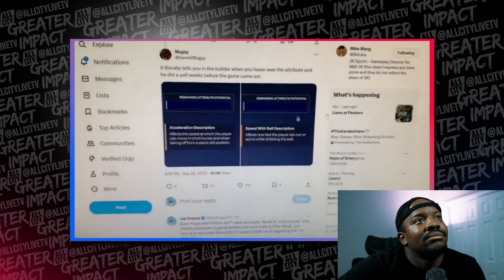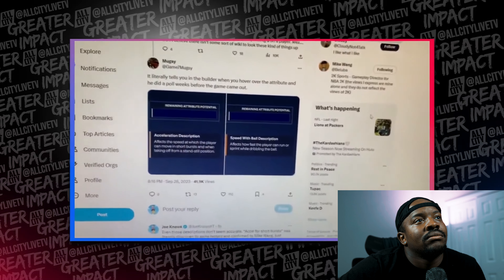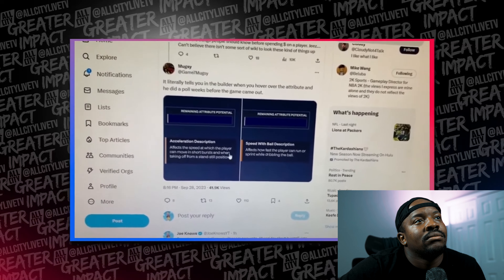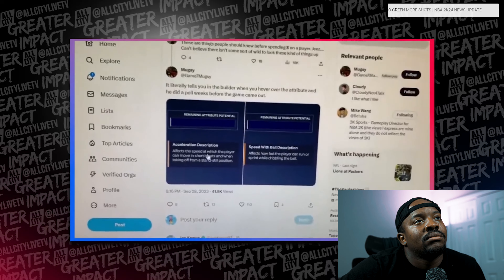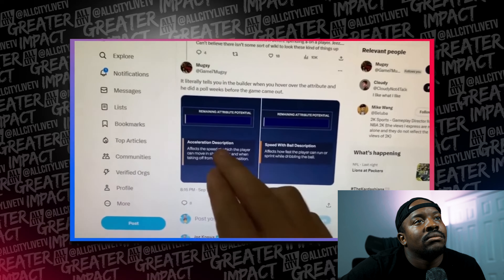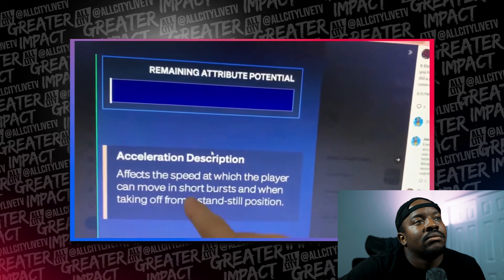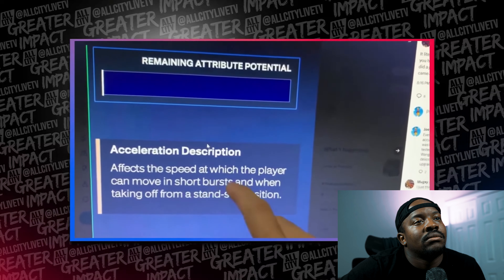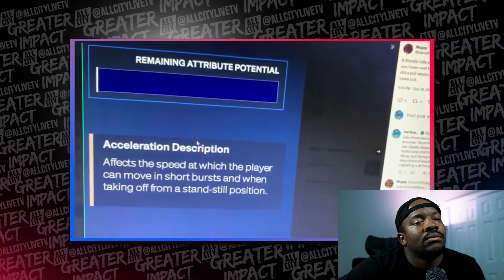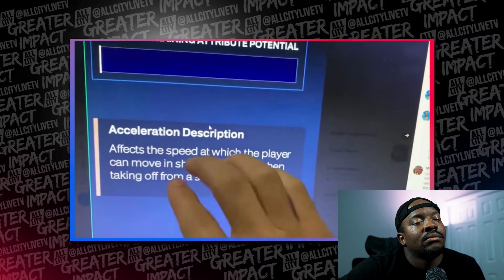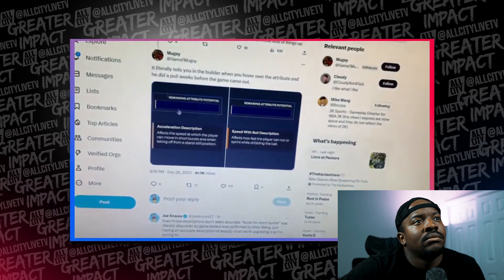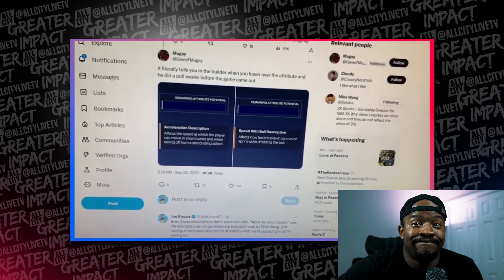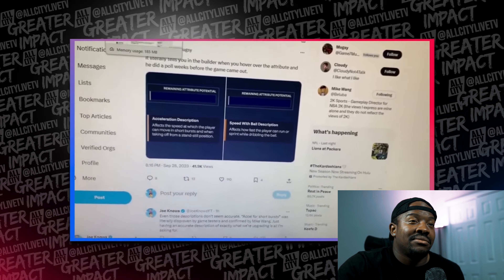People feel like they were misled. Mugsy posted this — shout out to him — and of course people are like 'Americans don't read' but even if there are explanations, which there are, they can be misleading. Acceleration says 'affects the speed at which a player can move in short bursts,' but then we see a video of someone moving in short bursts and we're told 'well, not those short bursts.' This can be misleading and lead to someone messing up their build and throwing away money on something they didn't want to upgrade.